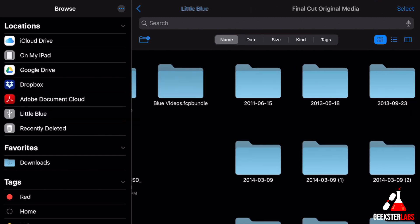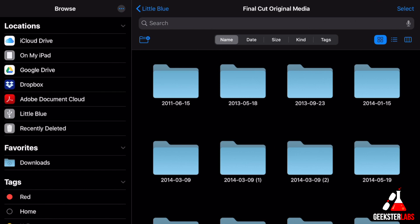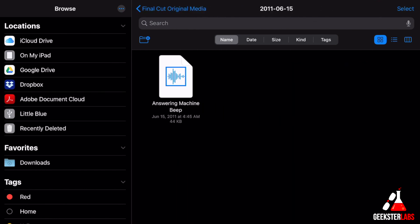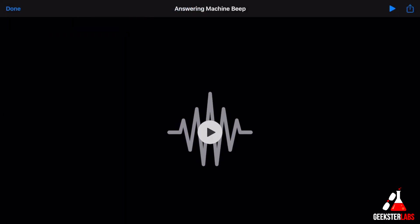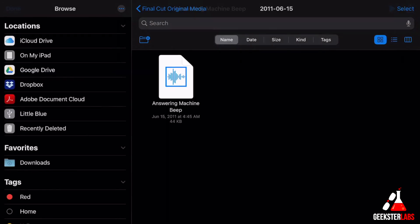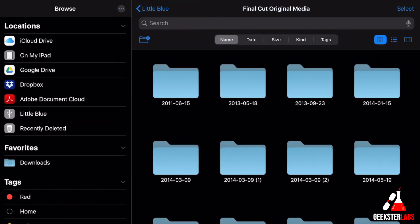So here's some folders we have. If I click on some original media, here we have an audio file. Let's play that real fast. That's an answering machine beeping sound. So I'm able to access all the files on my little hard drive right here.